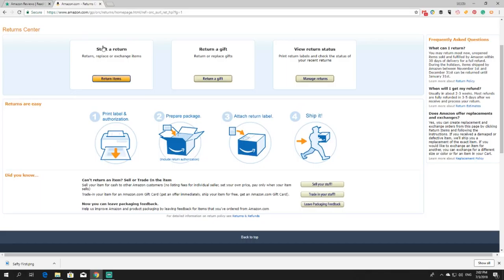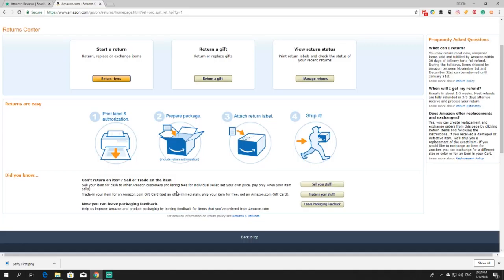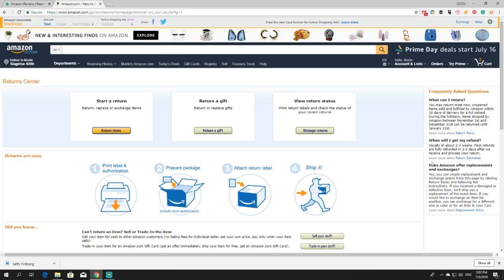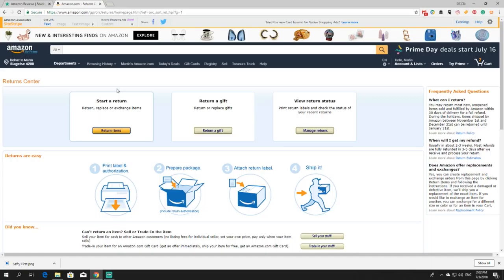Return center, start return, return a gift, view return status. So they have made it quite simple. They have even written over here the most frequently asked questions. Such as what you can return, when will you get your refund, does Amazon offer replacement and exchanges. Well thought out, easy to understand.